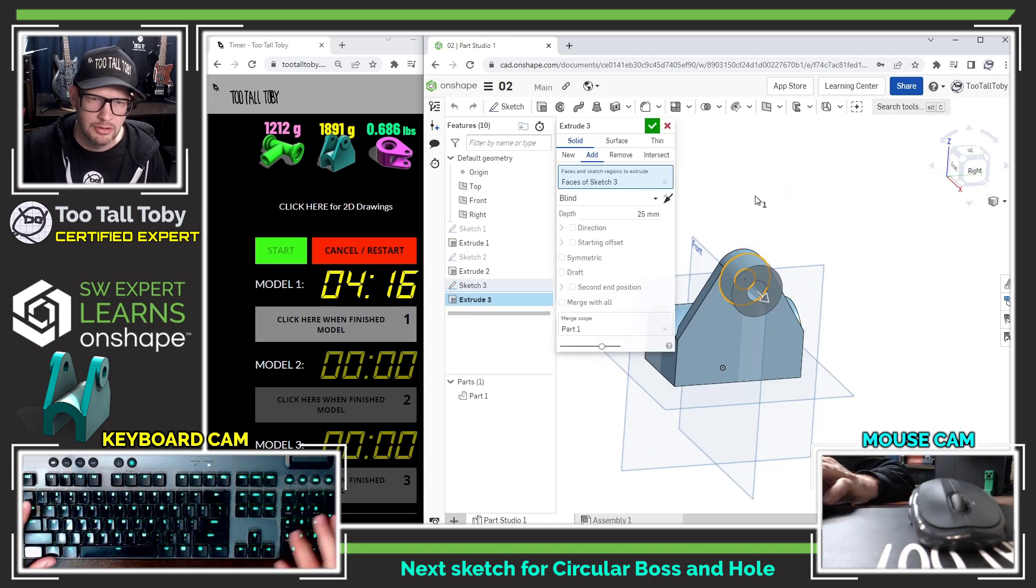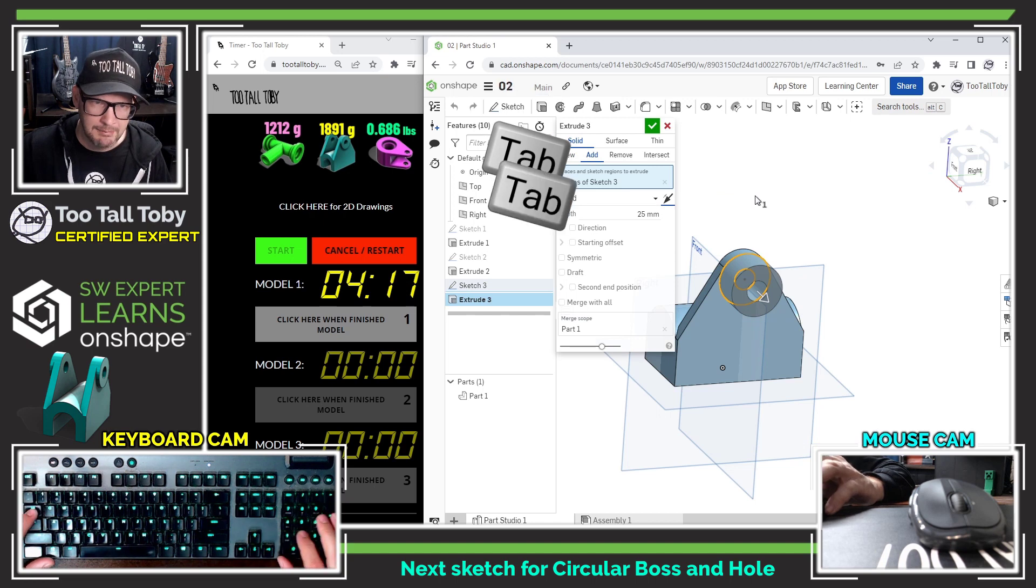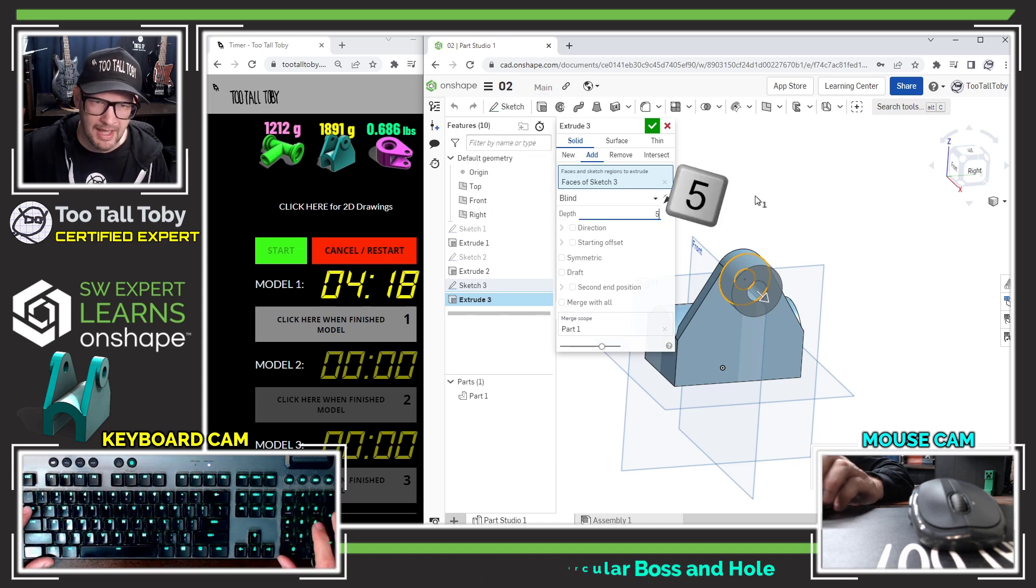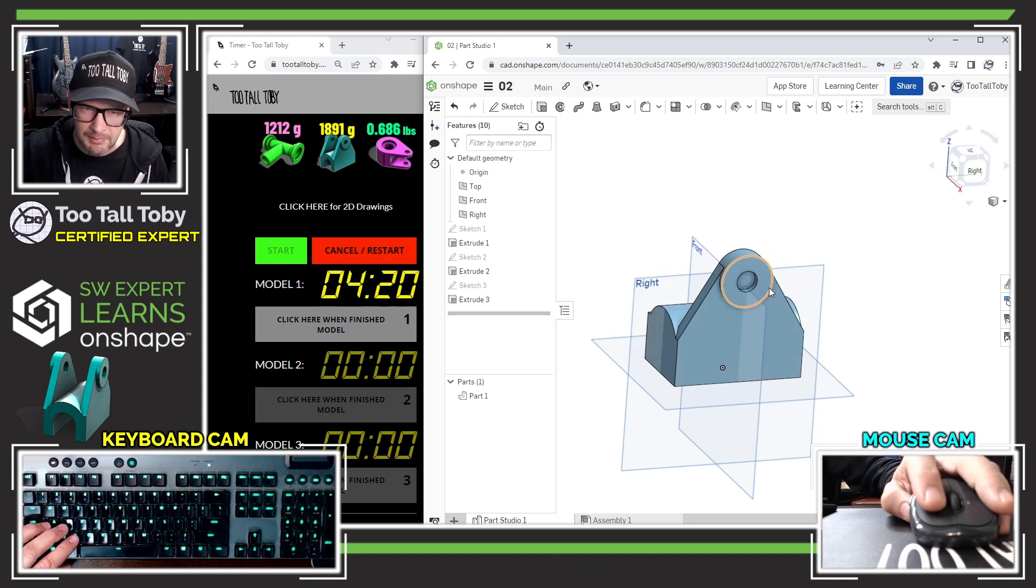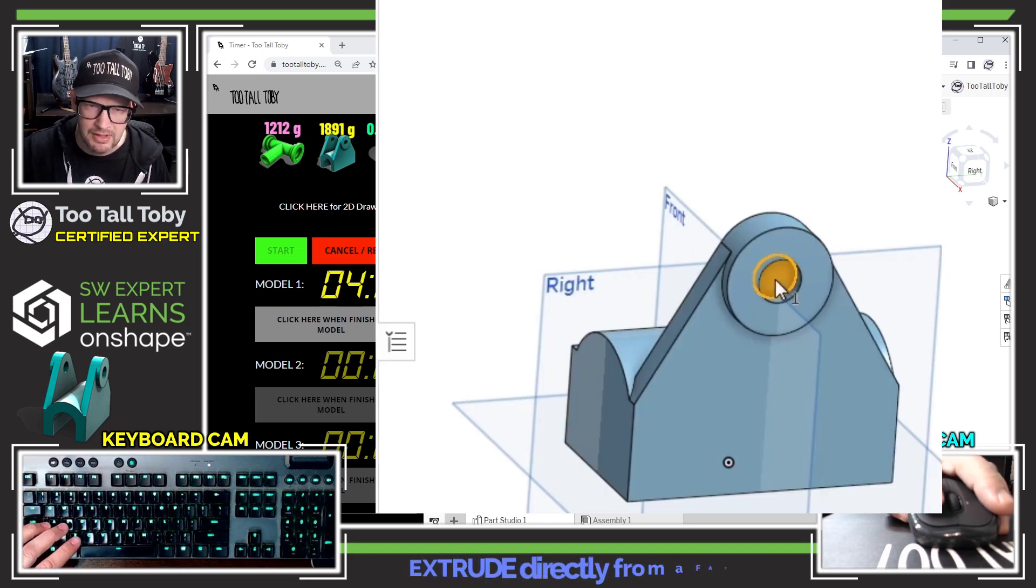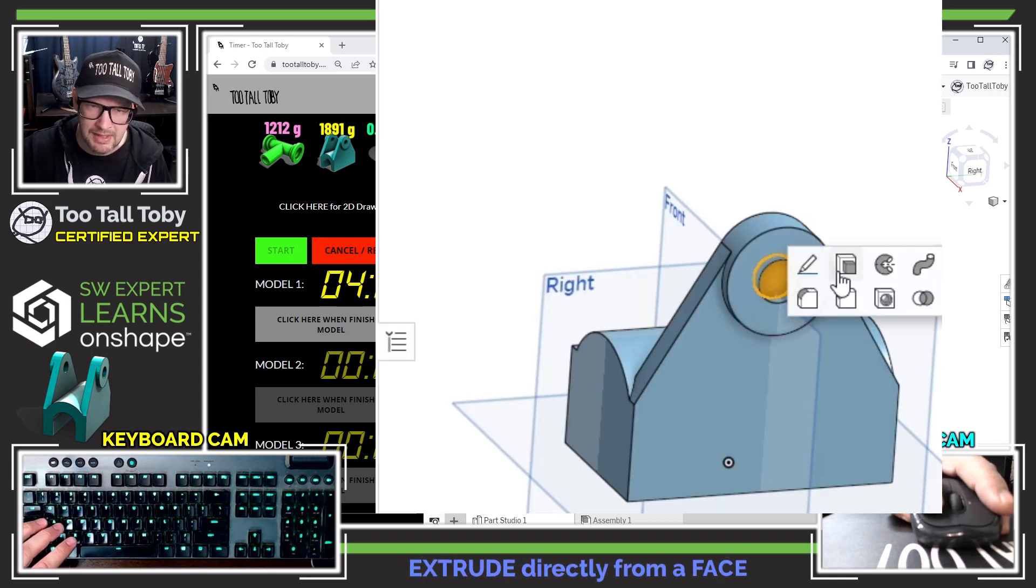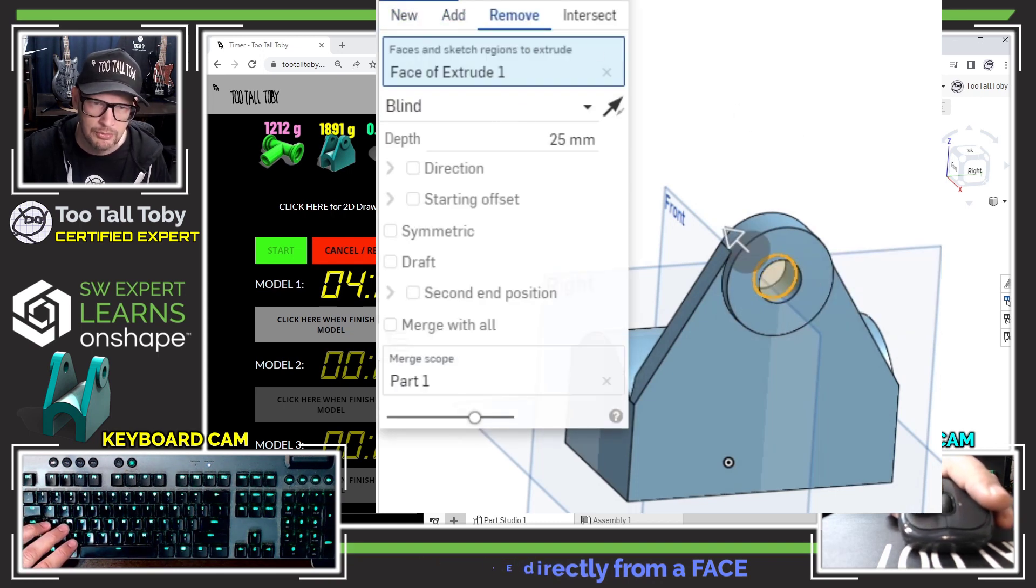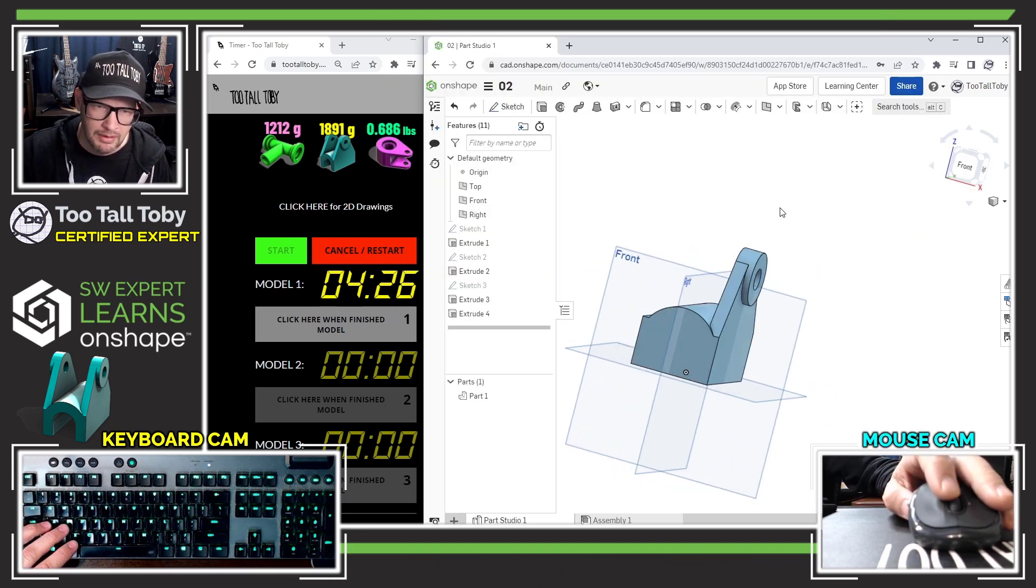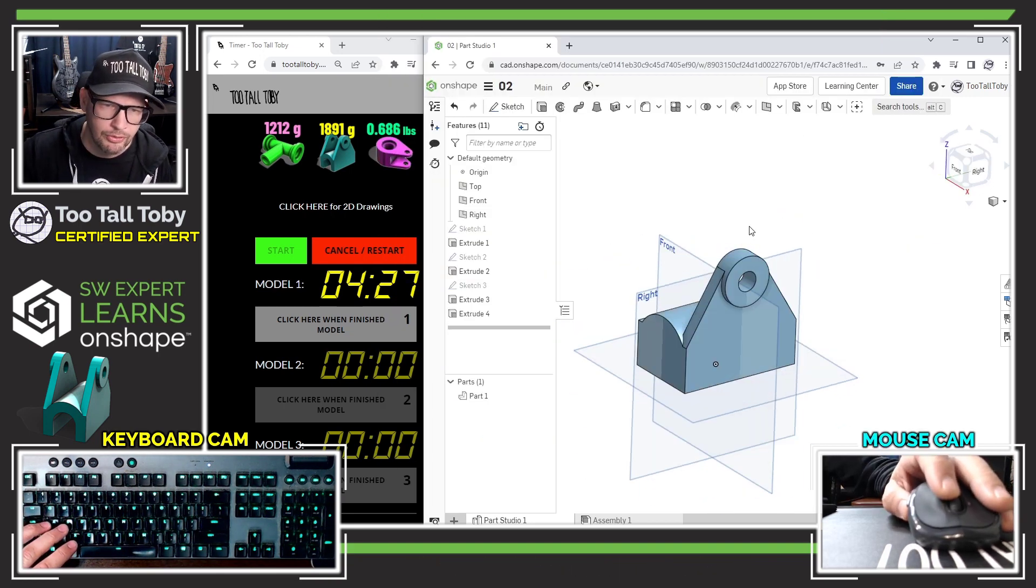Then I can S key extrude and tab, tab, tab, five, enter, enter. Then I'm going to pick this face here and S key extrude right from that face. This one will be a remove. That punches the hole through there and that sets me up nicely to jump into the mirror command.